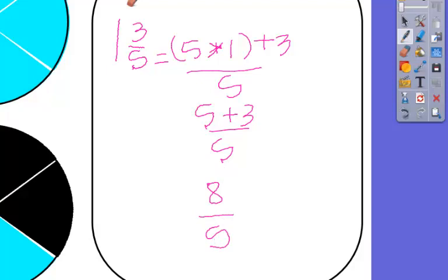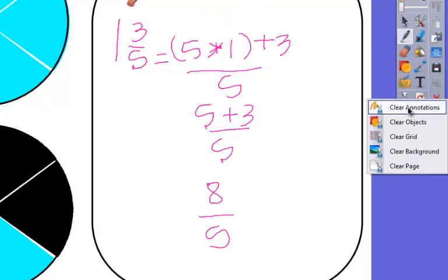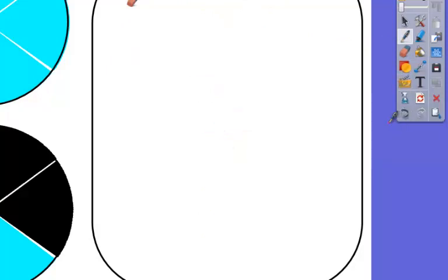So if I was wanting to clear this of any annotations, if I go to the clear option and choose clear annotations, it's going to clear off anything that I drew.